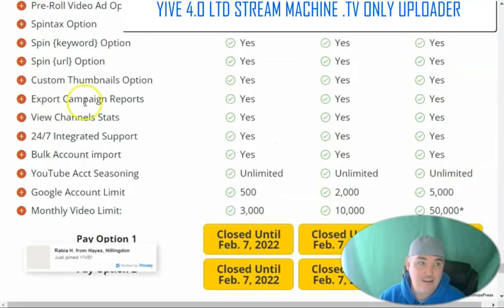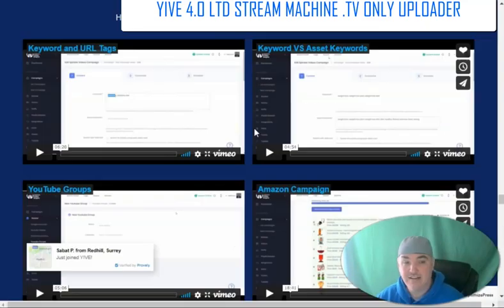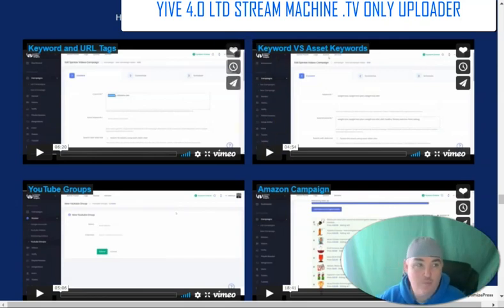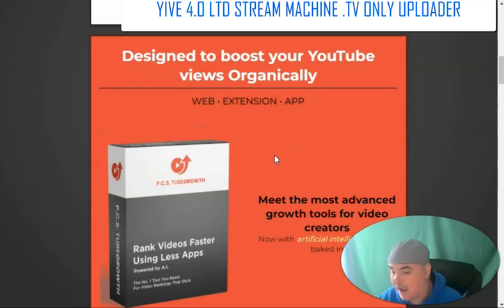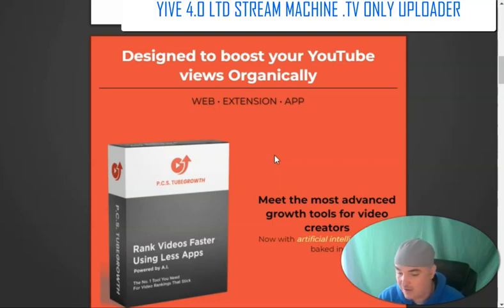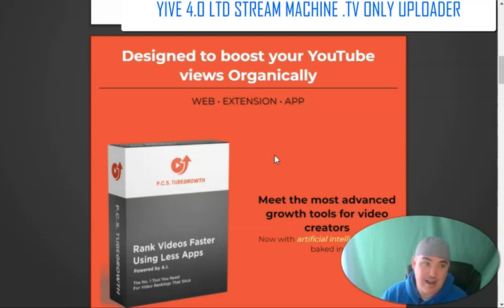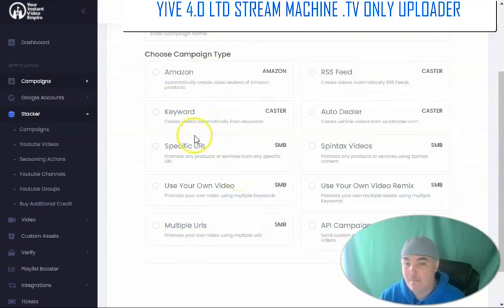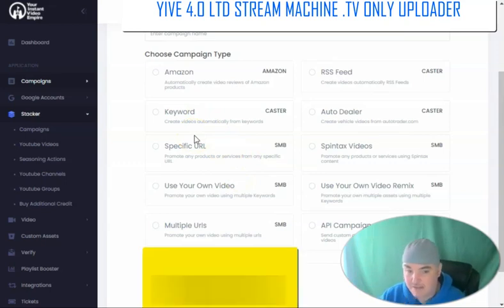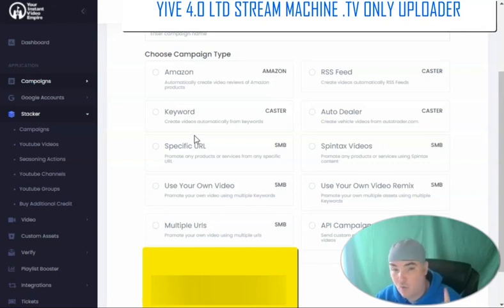This is Yive 4.0 — it will be opening up tomorrow. If you click my link, you'll get a 30-day free trial of Tube Growth, which is how I rank all of my authority videos and make thousands of dollars in recurring affiliate income. You'll also get access to my full Yive 4.0 training series. Make sure you smash that thumbs up, pick it up if you need it, and leave a comment on whether you've used it before or what feature you're most excited about when it launches.